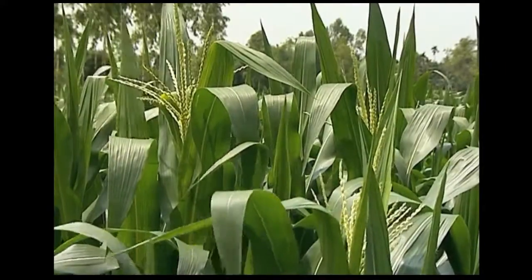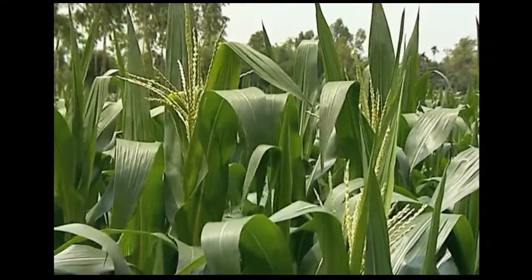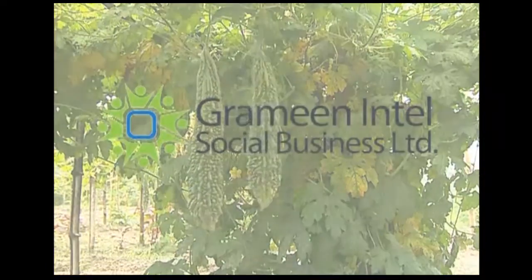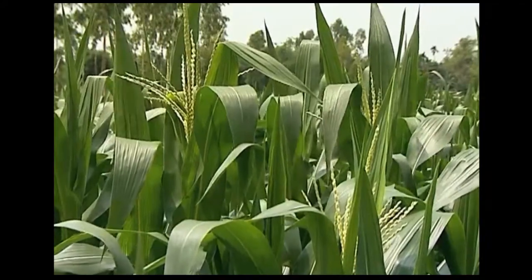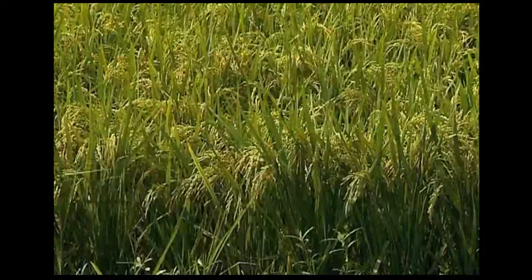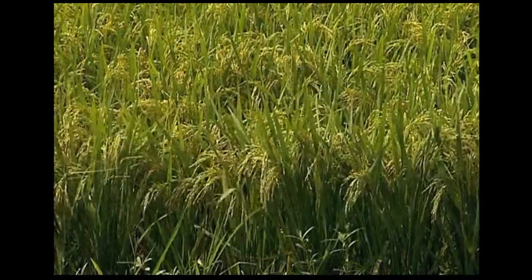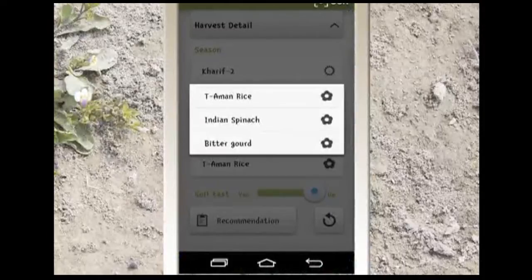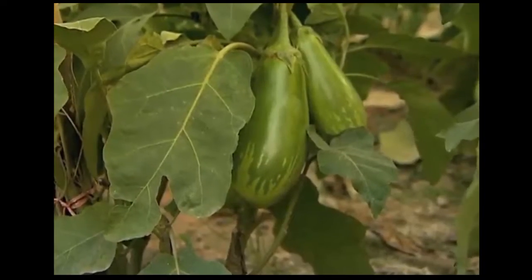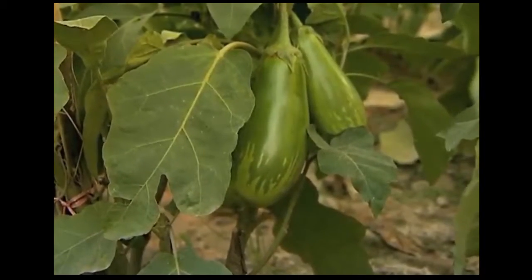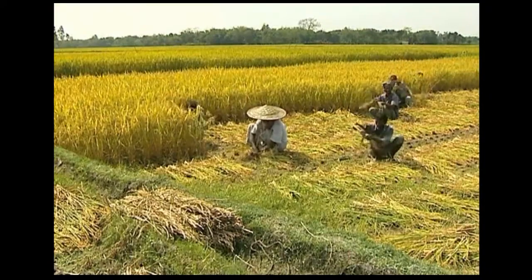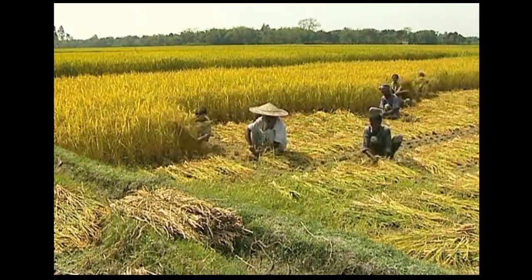Mrithika is an Android-based fertilizer selection and recommendation software designed and prepared by Grameen Intel Social Business with the aim to maximize and improve crop productivity. Equipped with an expert knowledge base and an attractive user-friendly interface, Mrithika can give highly credible recommendations which can have a real impact on the livelihoods of the people in rural communities.